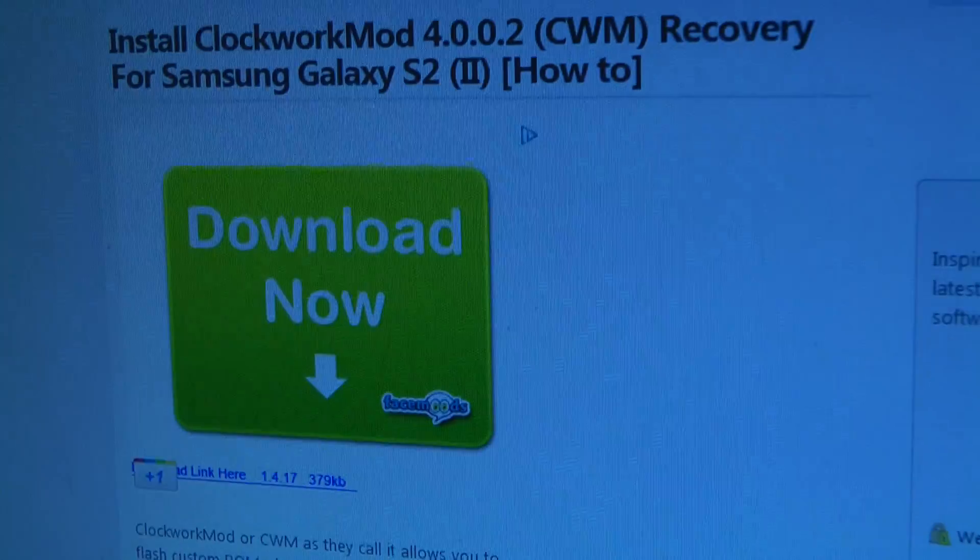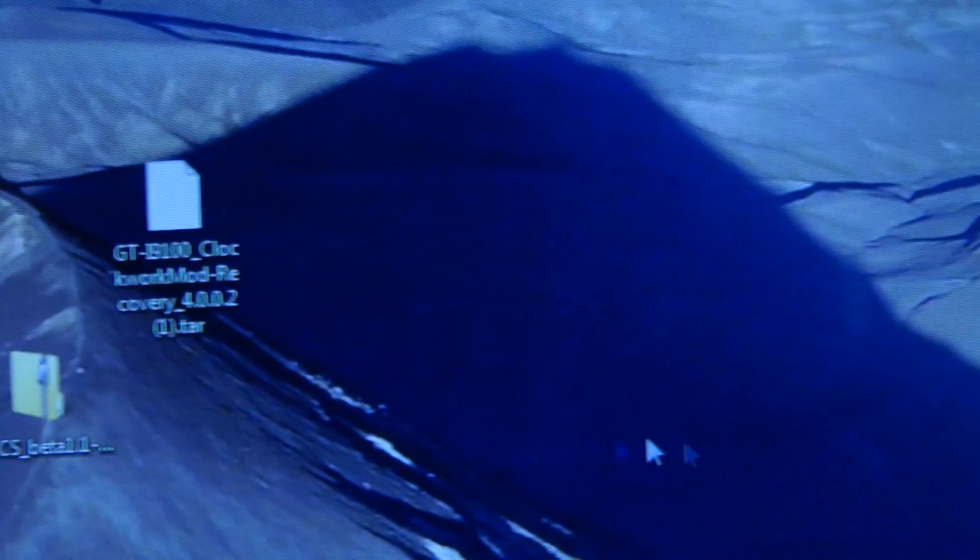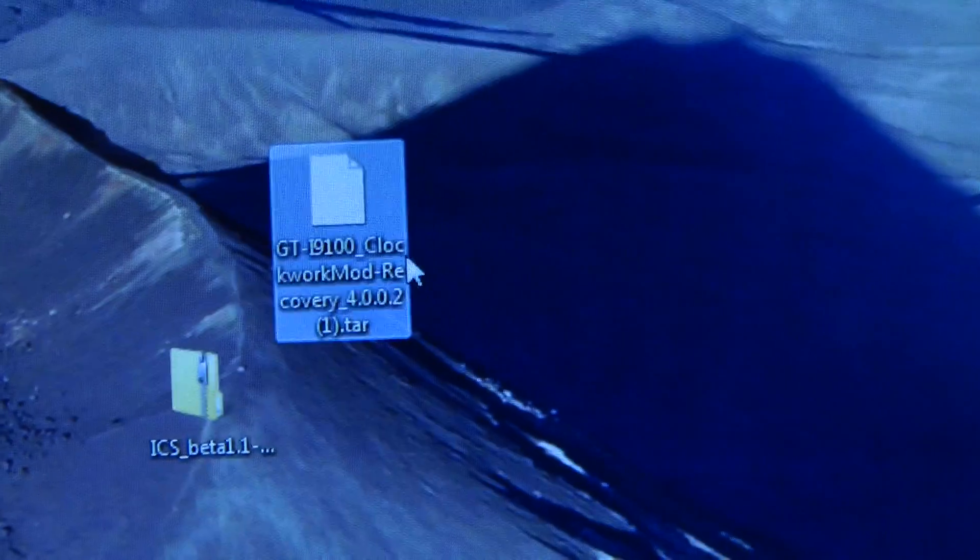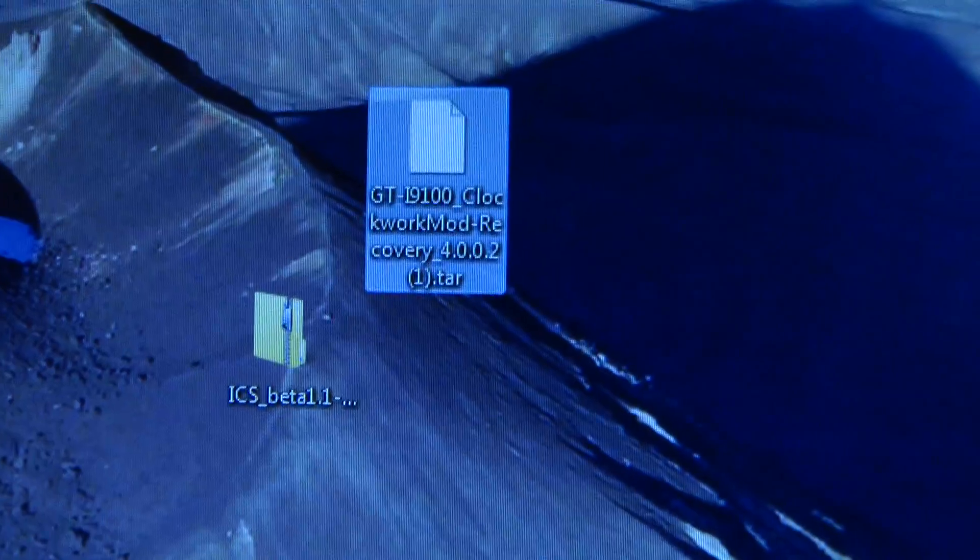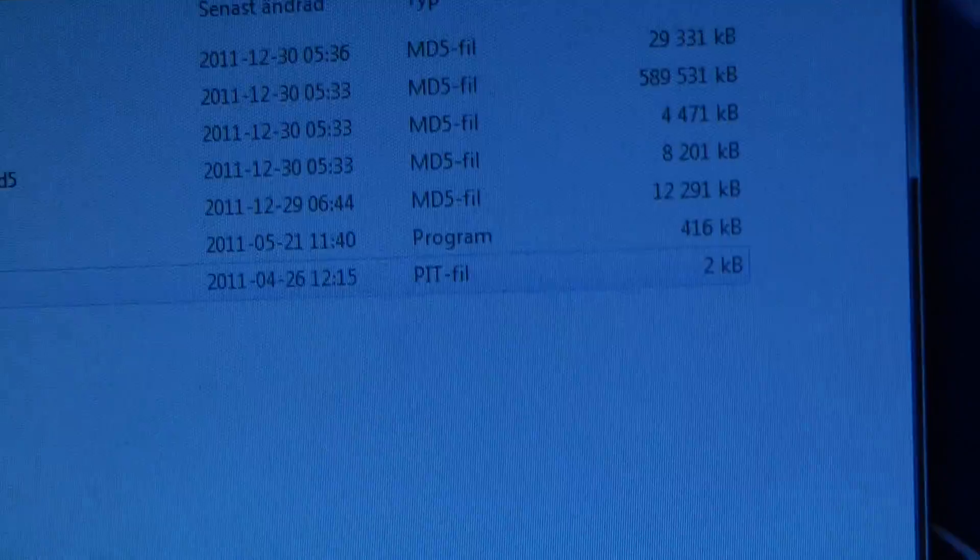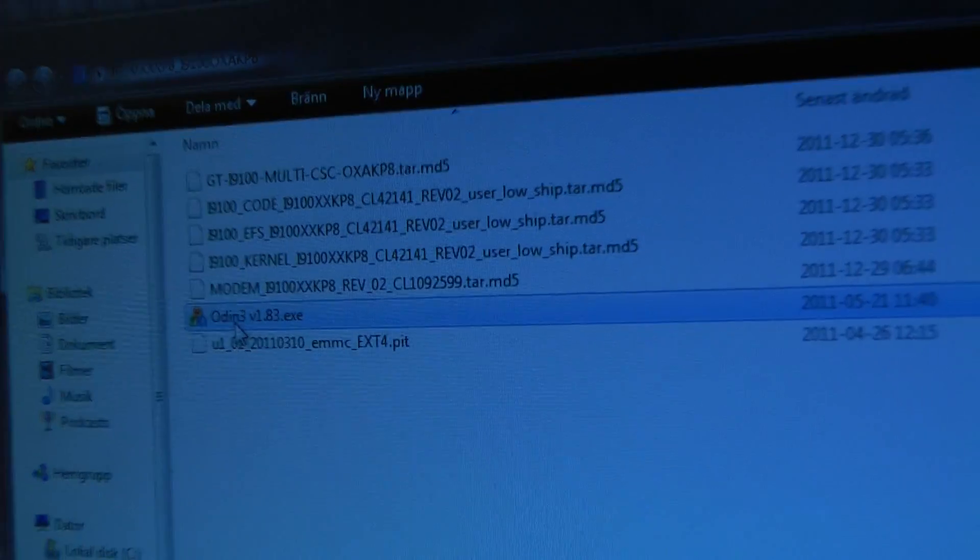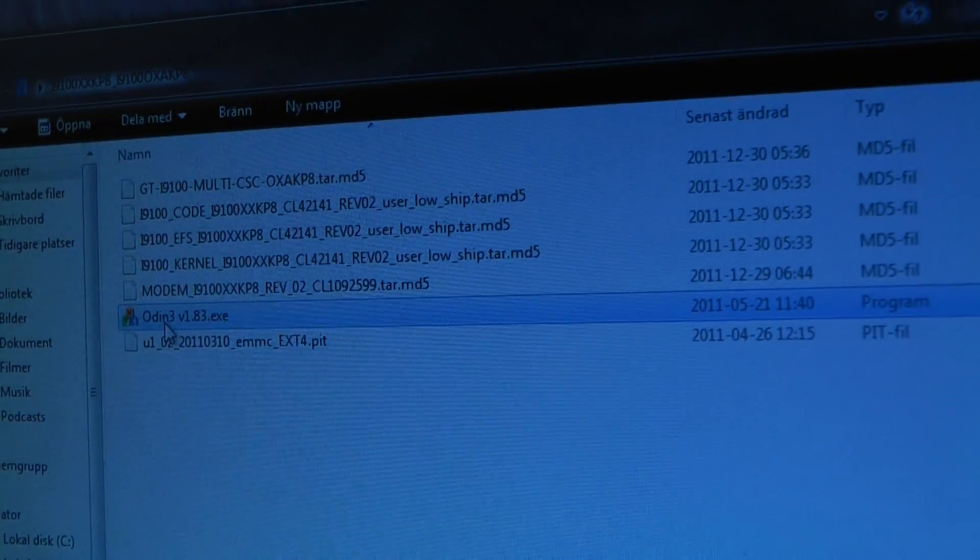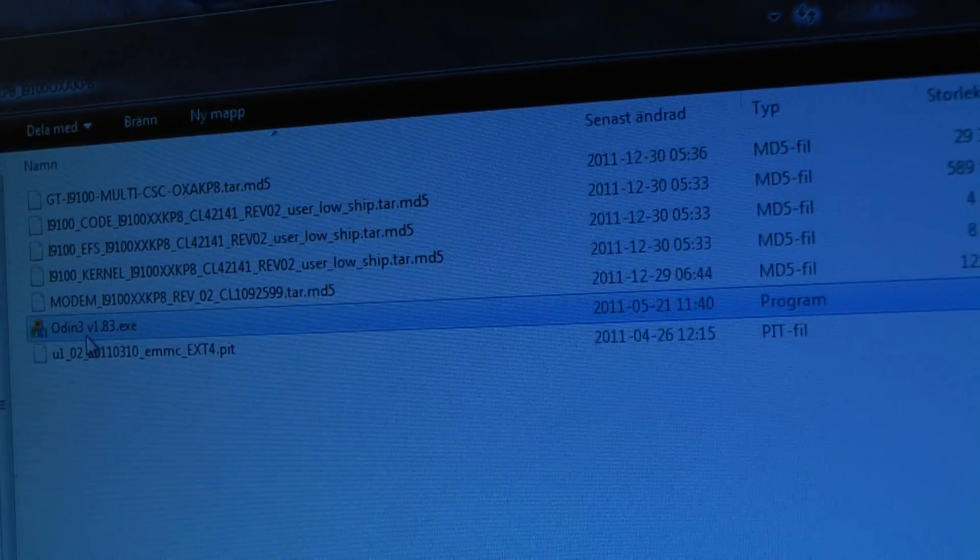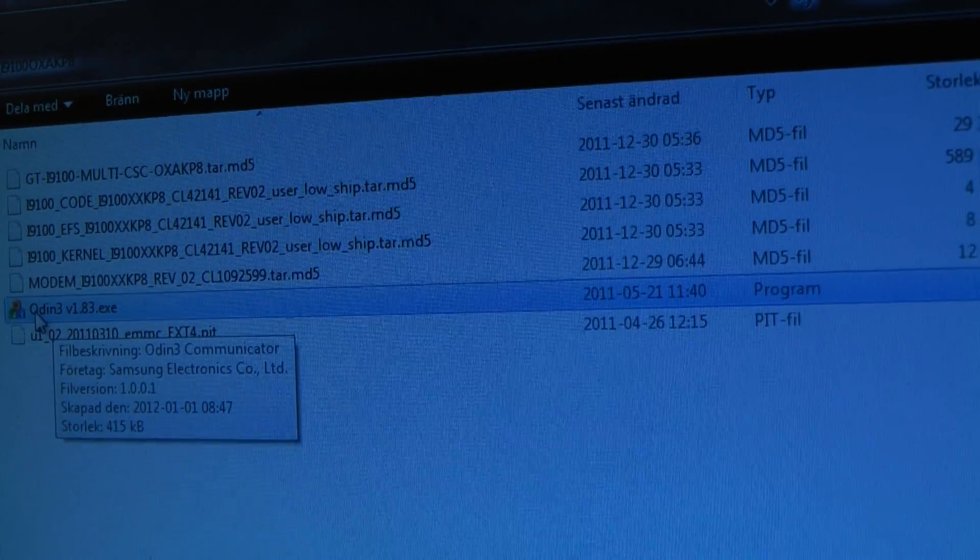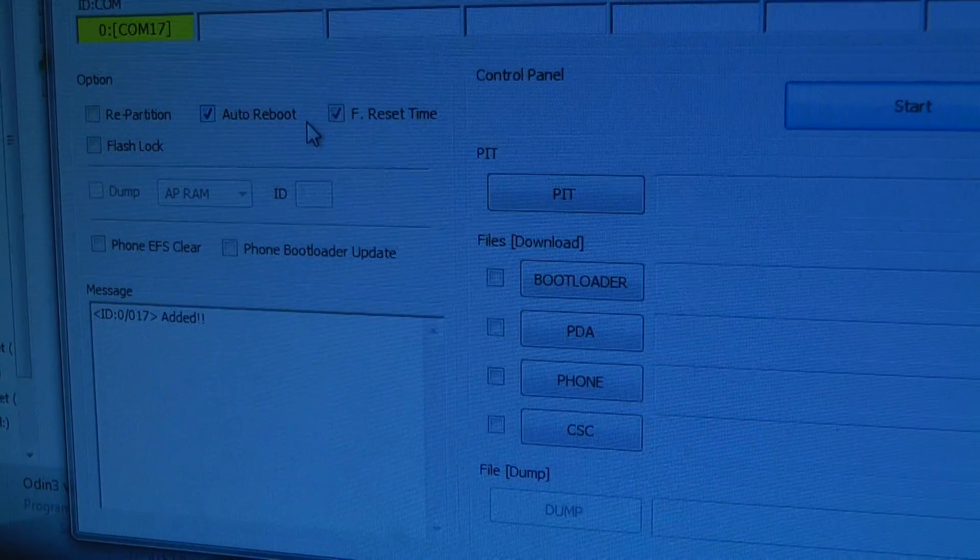Go ahead and download that, and you should have something like this on your desktop—it's a tar file. Also when you download XXKP8, if you don't know what Odin is, that's basically the program we use to flash this new firmware. You'll get it when you download XXKP8 from sammobile.com, so fire that up.